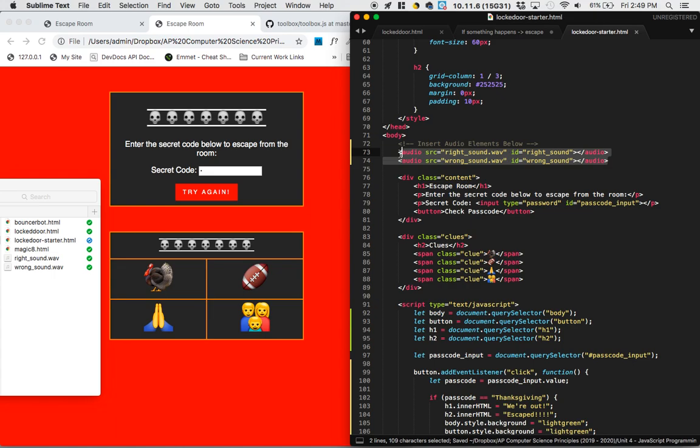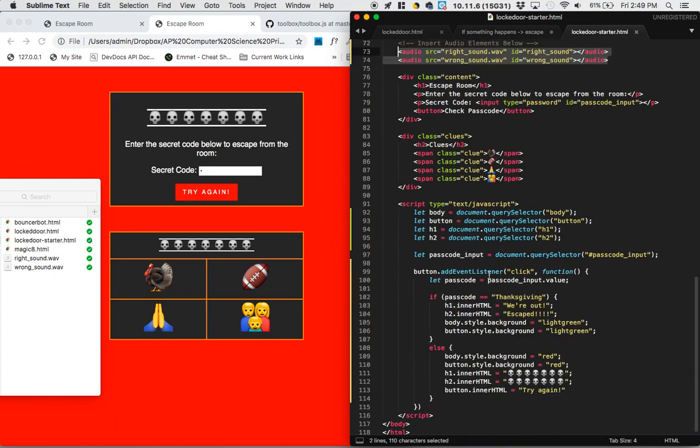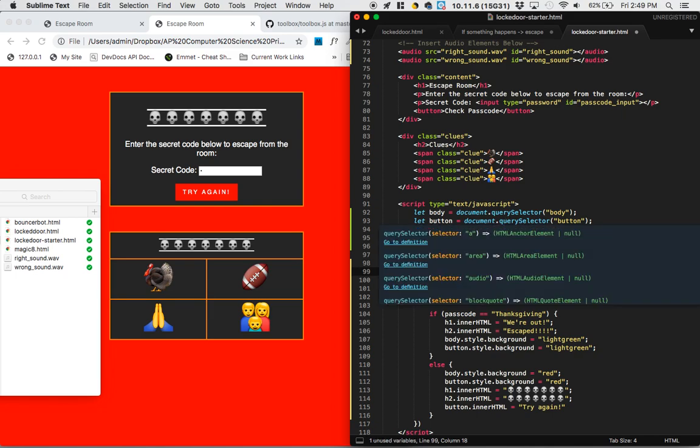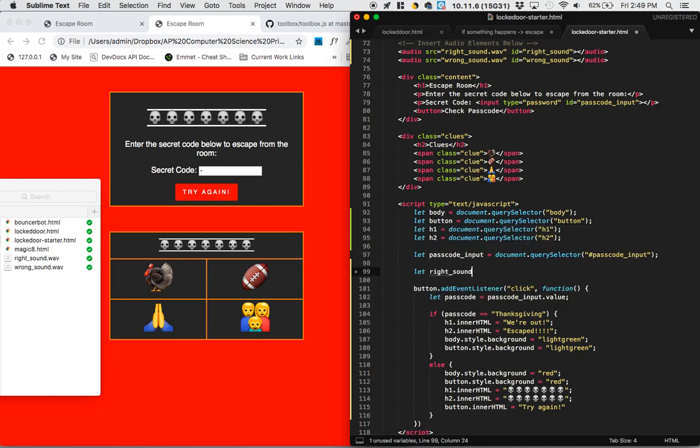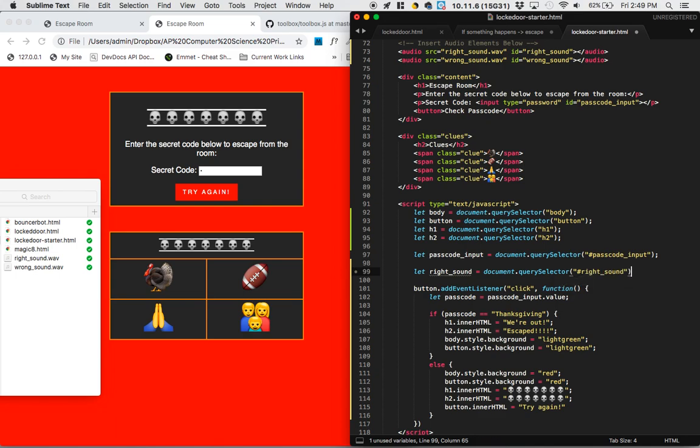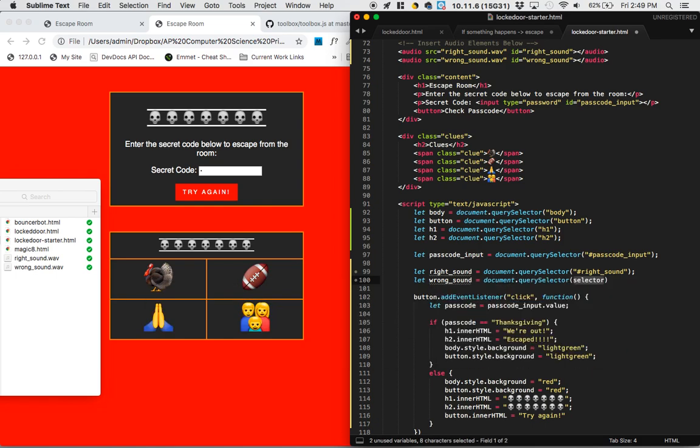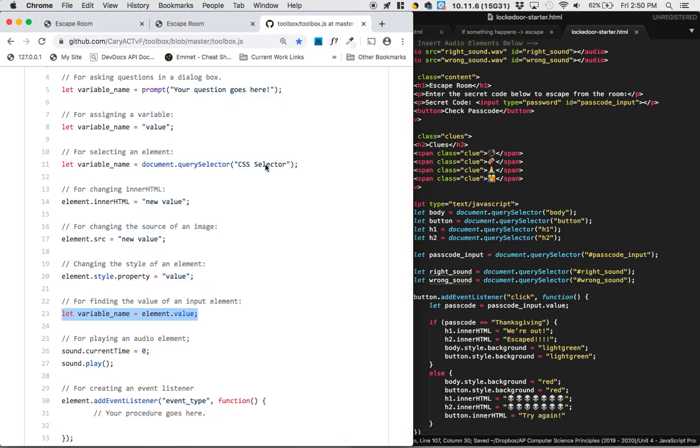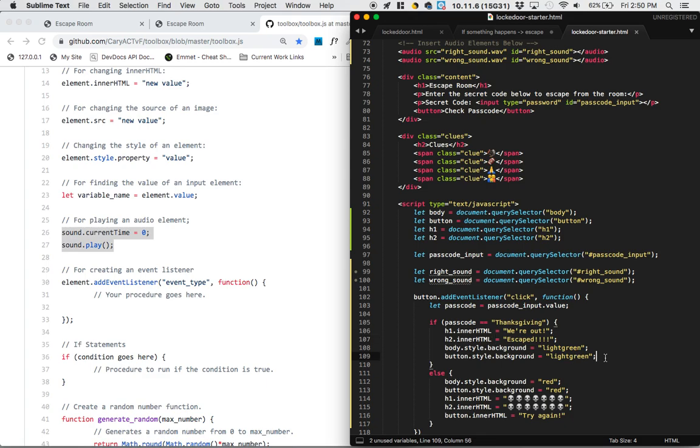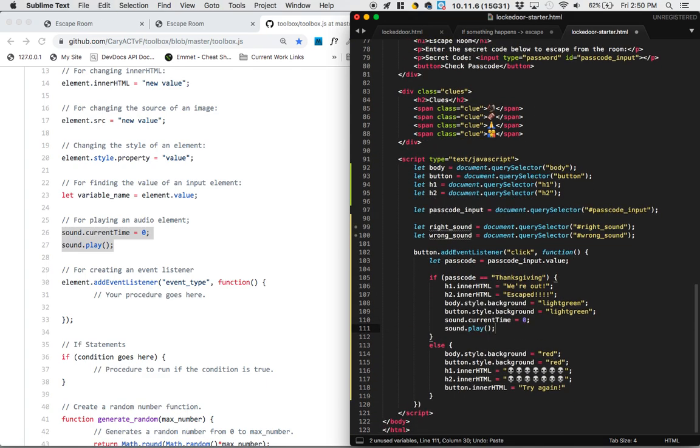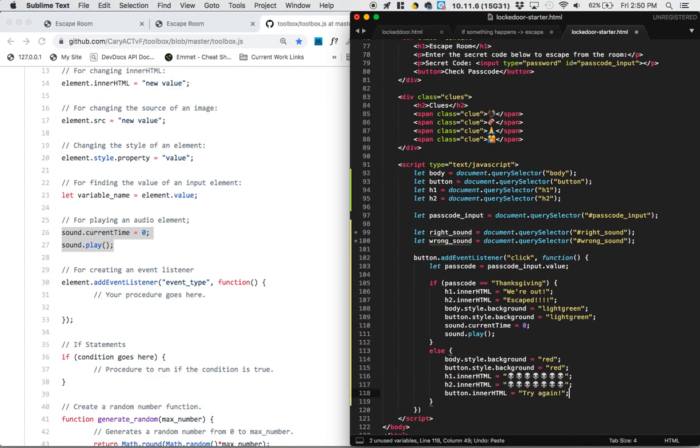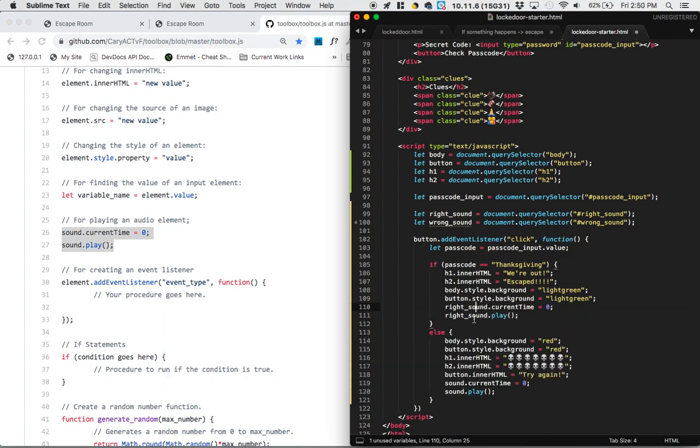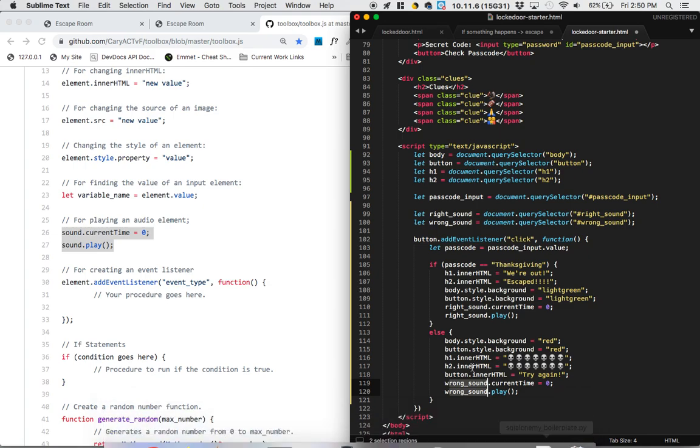Now, in order for JavaScript to interact with these, we need to select them. So let's select the audio elements. Let right sound equal document.querySelector hashtag right sound semicolon, let wrong sound equal document.querySelector hashtag wrong sound semicolon. And to play a sound, we go to our toolbox and it looks like there's two functions for playing an audio element. So I'm going to copy and paste that into the correct code. And the sound that we play when we get it right is the right sound. And then the sound that we play when we get it wrong is the wrong sound.